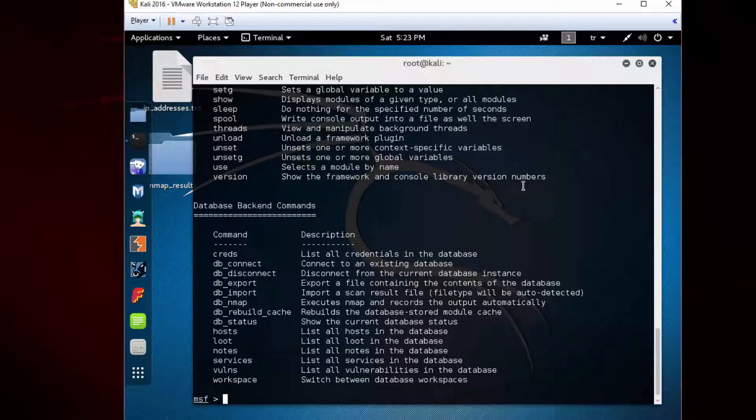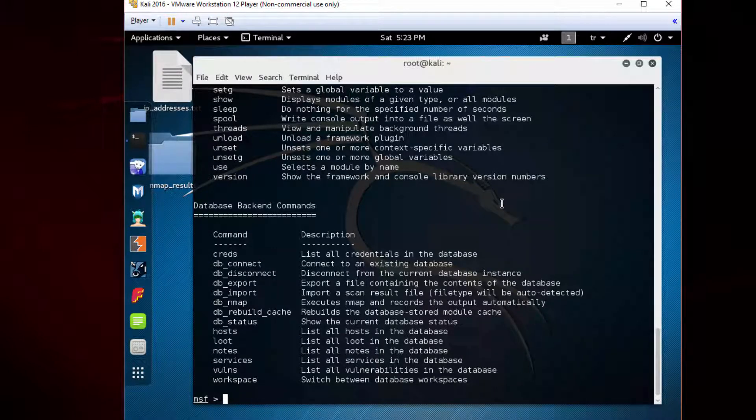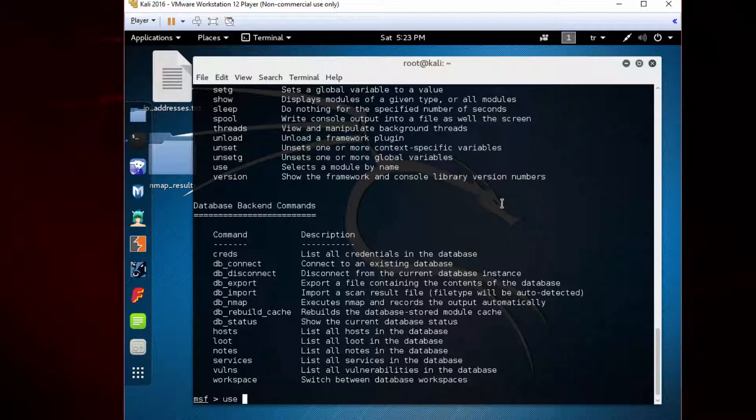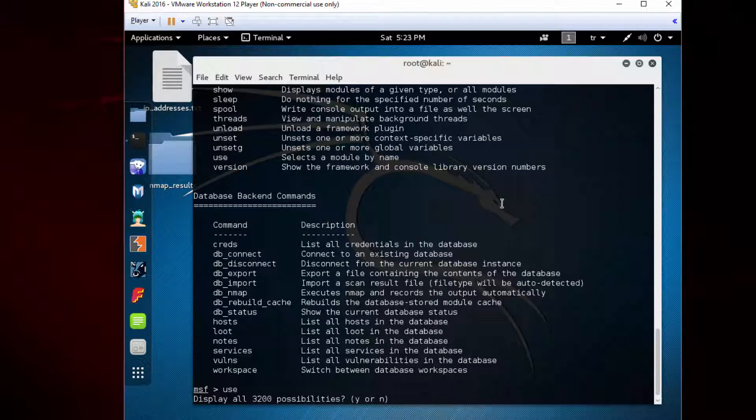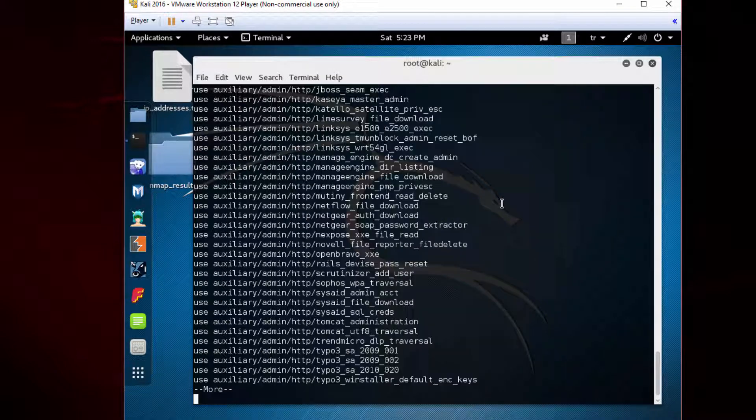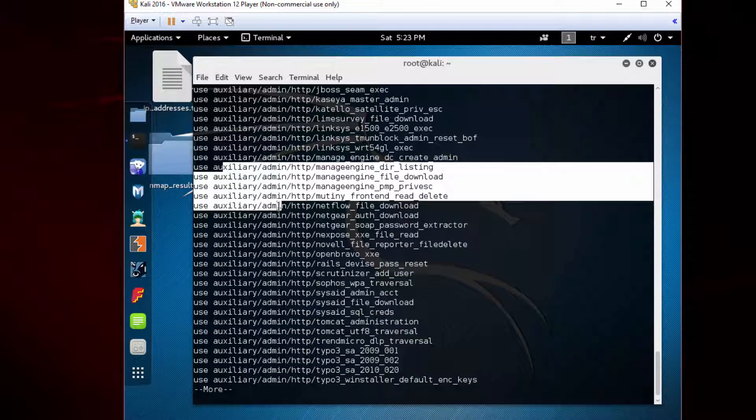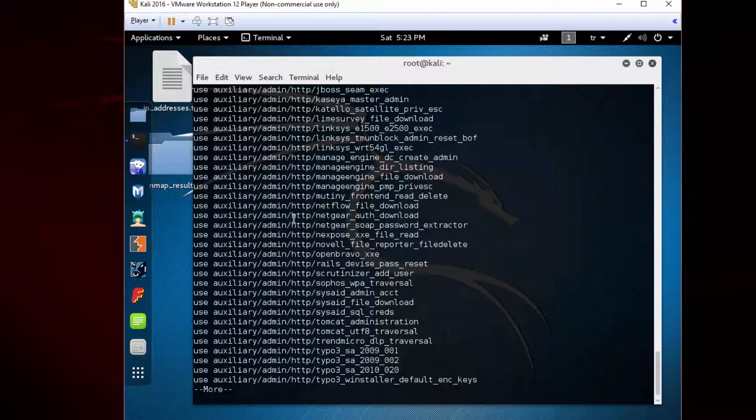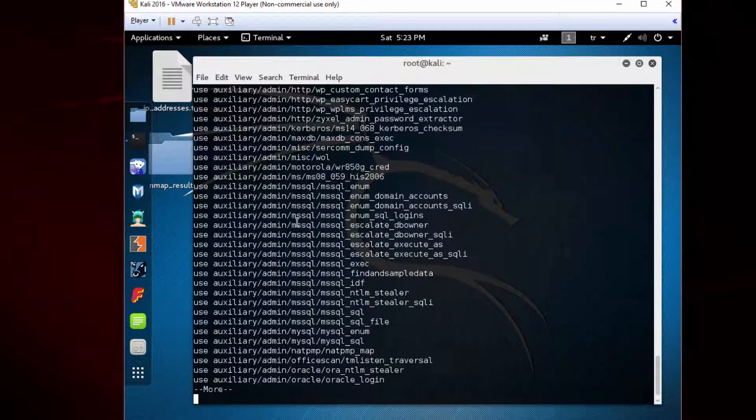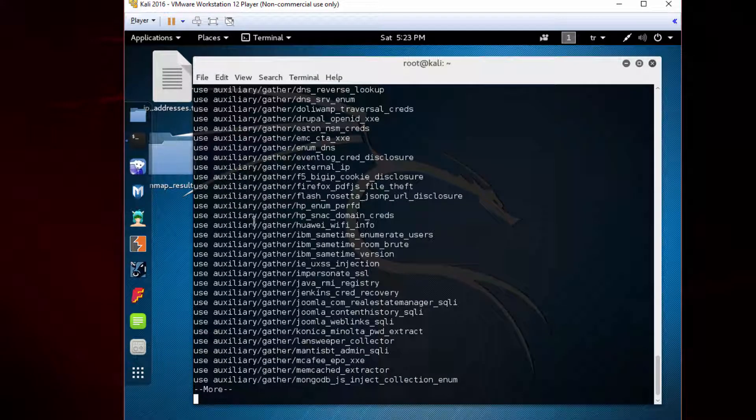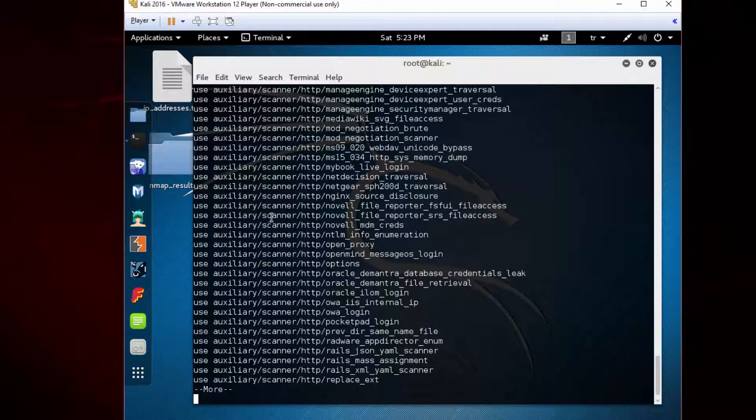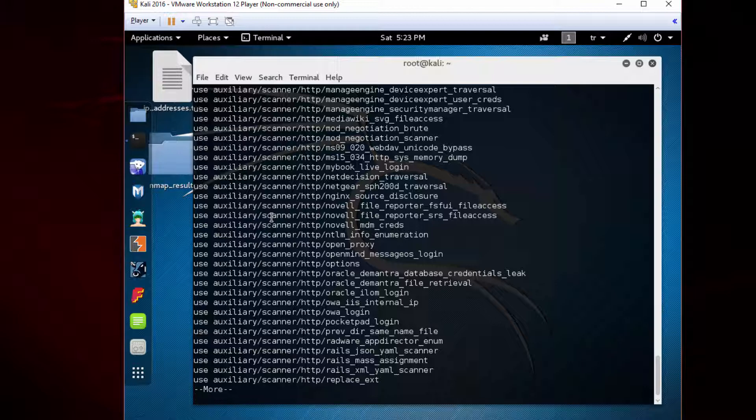In this lecture, let's go over the top commands you will use in a pen test. Type 'use' and then press space and tap twice. Press Y to see the complete list. Press space to move to the next page. You will see the auxiliary module first, then auxiliary dos, auxiliary getter, auxiliary scanner, etc. You will see lots of modules here.